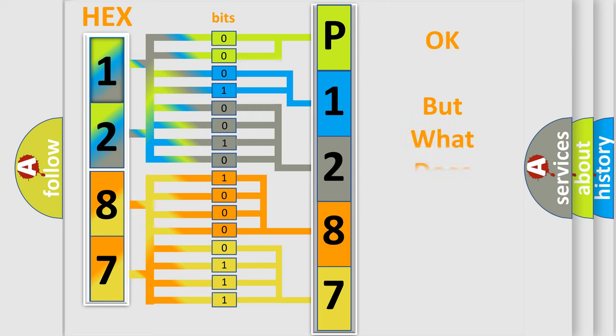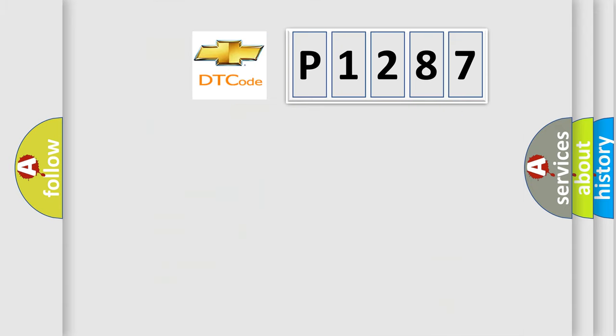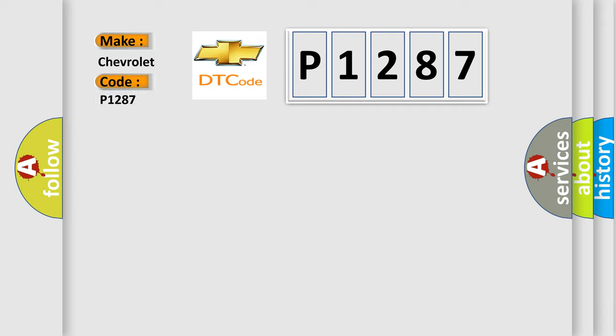The number itself does not make sense to us if we cannot assign information about what it actually expresses. So, what does the diagnostic trouble code P1287 interpret specifically for Chevrolet car manufacturers?